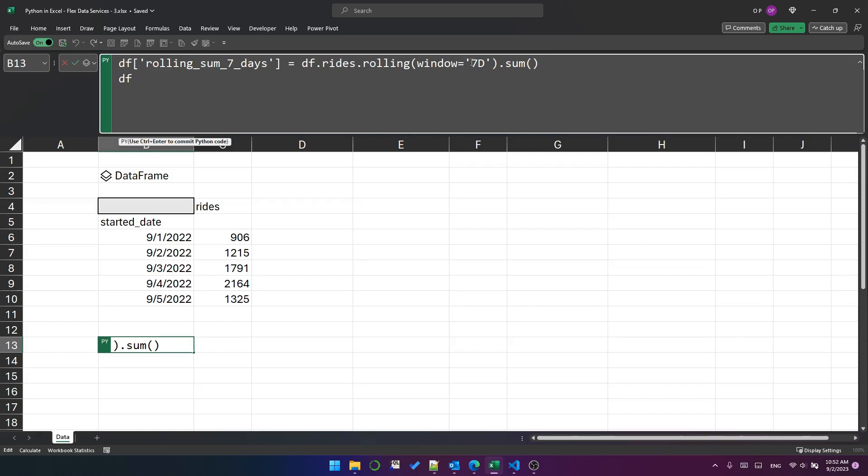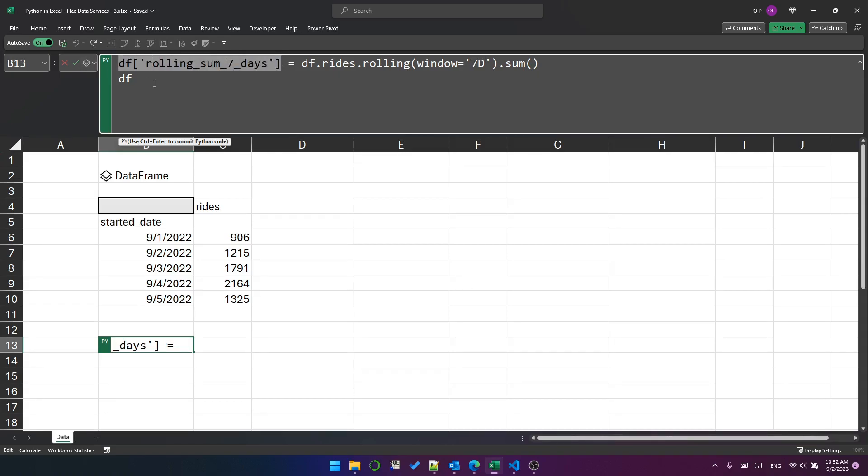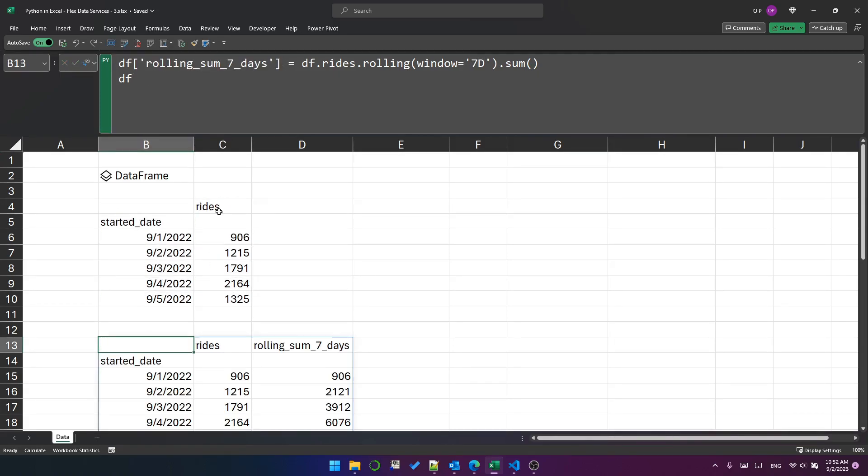Now, this 7D syntax will only work if the index is a date-like data type. My index is started date, so it will work. So every seven days, it will perform a rolling sum and put it in each row. And that's just putting it in this column rolling sum seven days. So let's have a look at what that looks like.